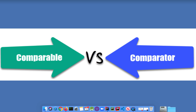Hey guys, welcome back to DTLite channel. Hope you're all doing great. In this video, we are going to see what is Comparable and Comparator interface. This is one of the most important interview questions, and a lot of you will have doubts like when do we go for Comparable and when we have to go for Comparator interface. This video is all for you guys, so let's get started.